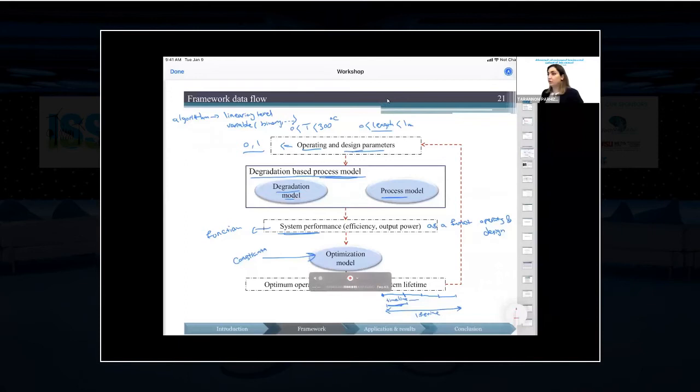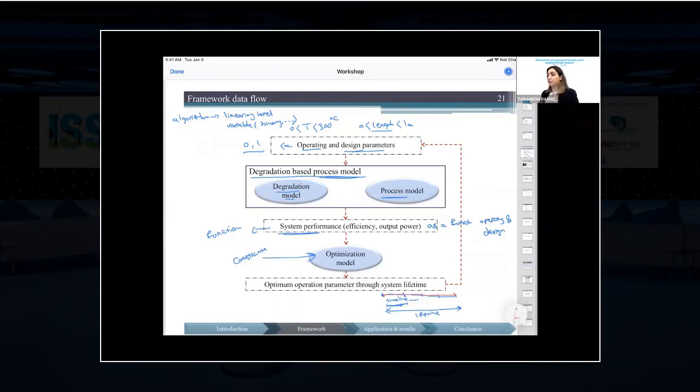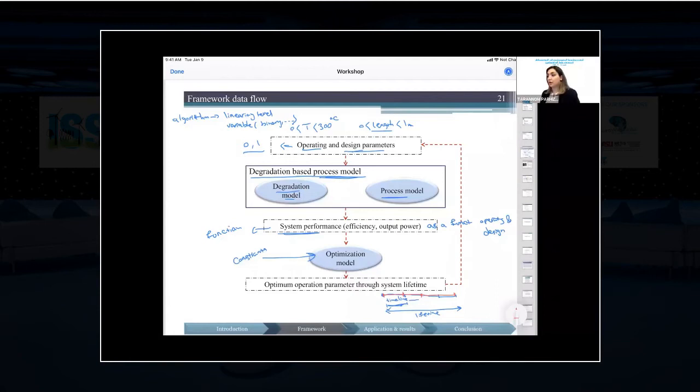One important point: you can perform the optimization for the whole lifetime of the system at once, or you can do it in different timelines, repeating the loop process for each interval. If you optimize over the entire lifetime at once, you derive optimal operating conditions as a function of time for the full lifetime in a single pass.